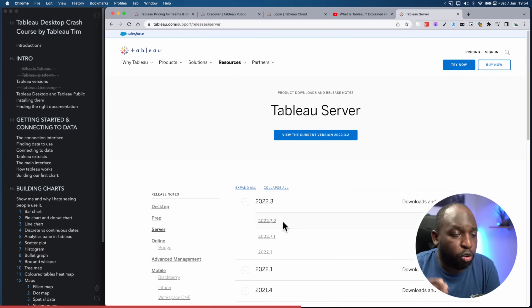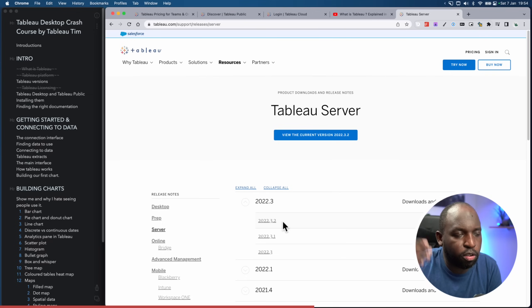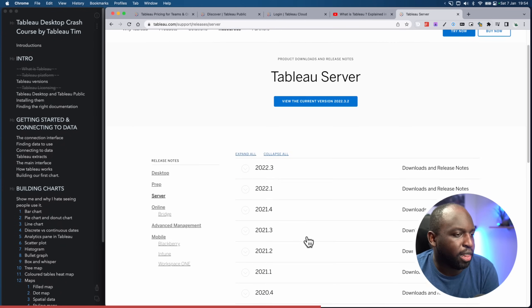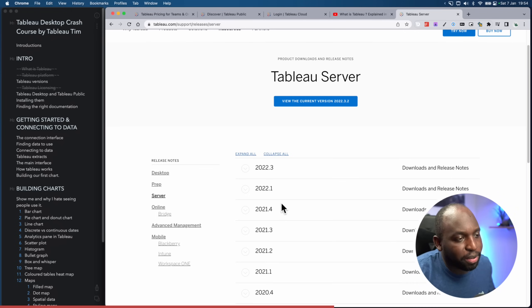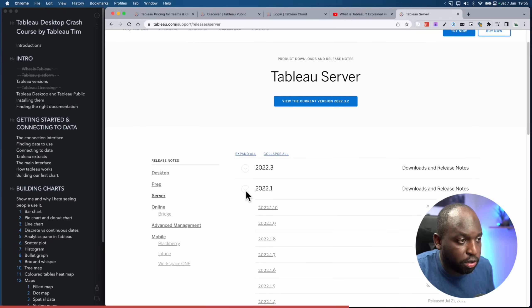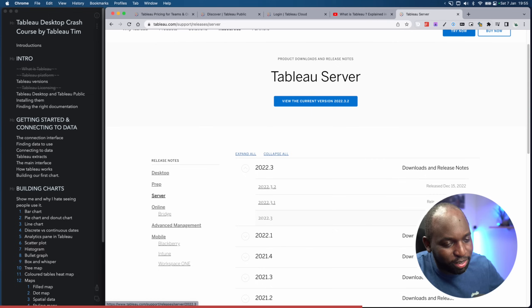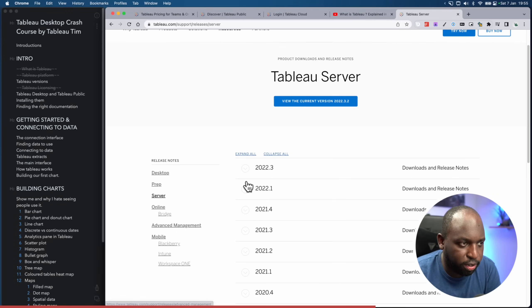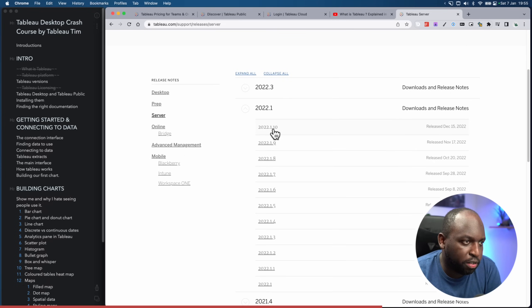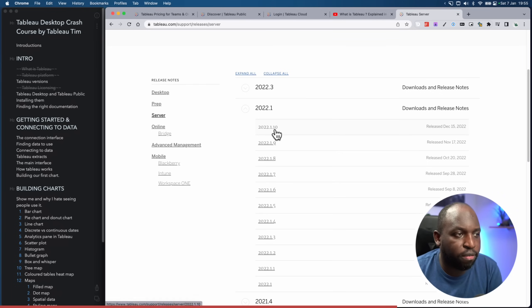When you go to publish it, the server would tell you there's a problem because that feature is not available. As of 2022, Tableau stopped updating Tableau Server every quarter — instead they only update it twice a year: once in January and once around summer. This has been a big change and has caused some challenges in some organizations. But you still get patches every month with fixes, so it's still worth doing those updates.